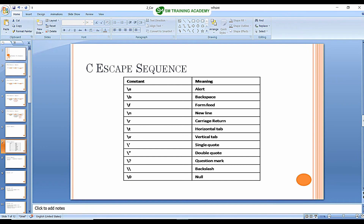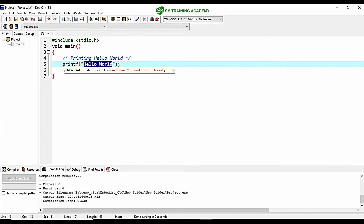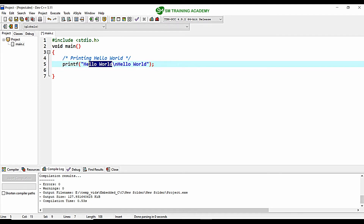Now let's understand \n, that is newline. Suppose I want to print "hello world" on two different lines. I copy the printf statement, provide \n at the end of the first one, and print "hello world" again. The output will be: "hello world" is printed, then the cursor moves to the next vertical line, and "hello world" is printed again on the next line.